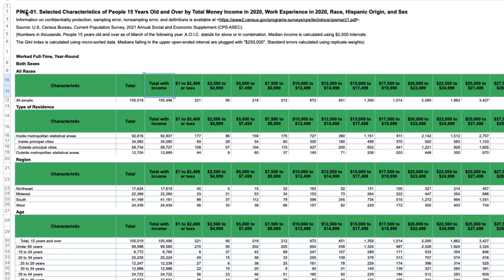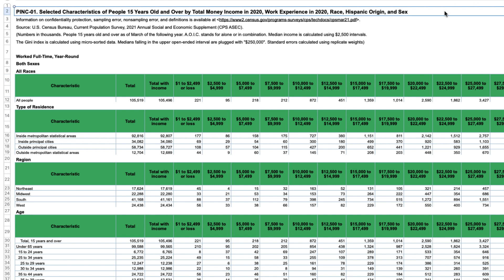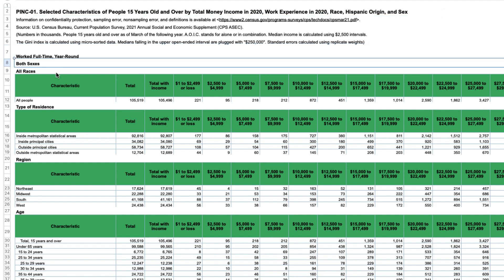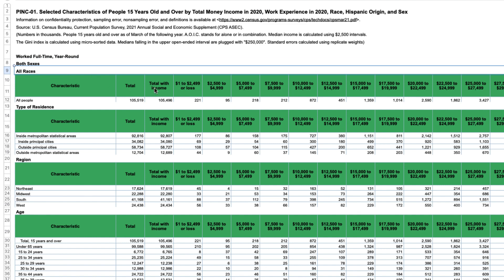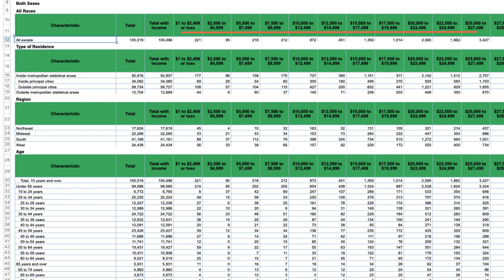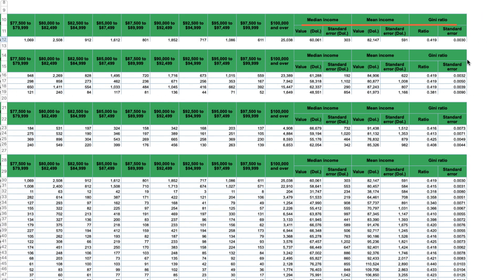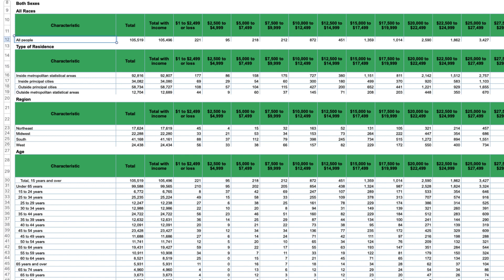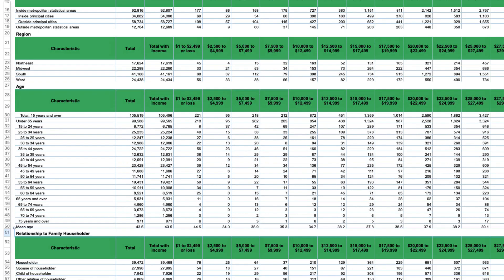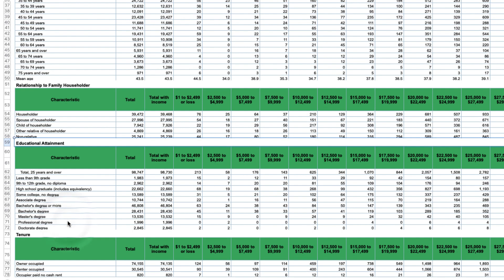This PINC01 table iteration shows selected characteristics of people 15 years old and over by total money income in 2020. For full-time, year-round workers, both sexes, and all races, you can see the total number of people, income distribution, median income, and mean income, and Gini ratio by various characteristics, including residence, region, age, relationship, educational attainment, and tenure.